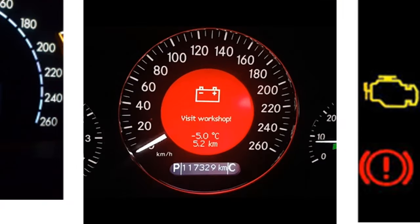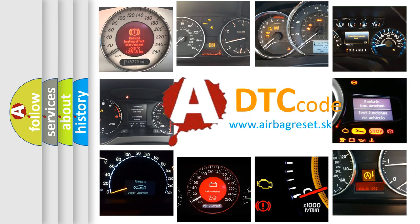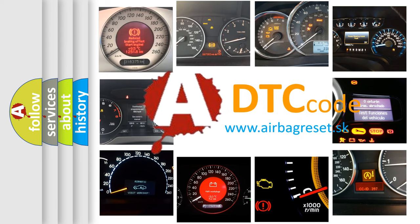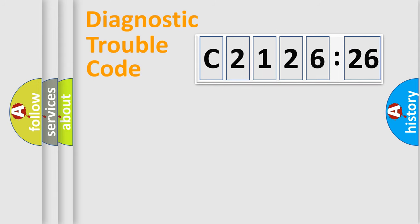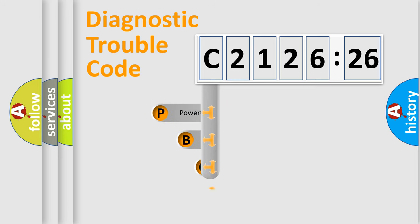How is the error code interpreted by the vehicle? What does C2126:26 mean, or how to correct this fault? Today we will find answers to these questions together. Let's do this.